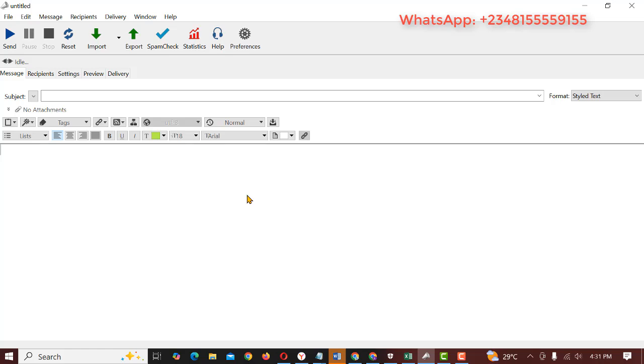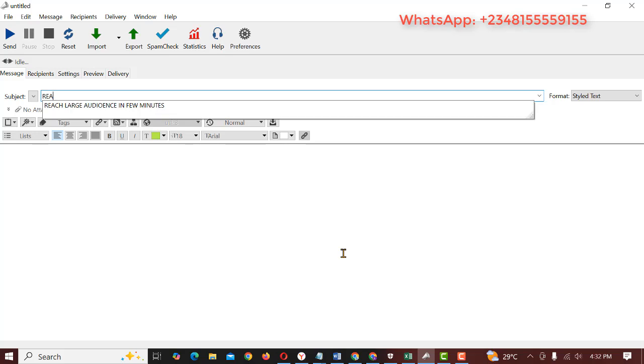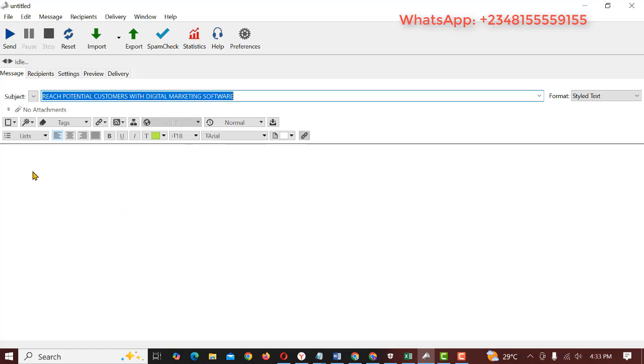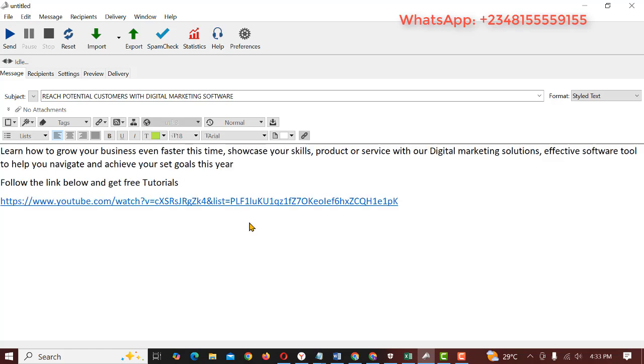First thing first, you need to create a message. Now enter the subject of the message: "Reach Potential Customers with Digital Marketing Softwares." That's the subject. Next you add a message, the body message. After that you click on recipients.